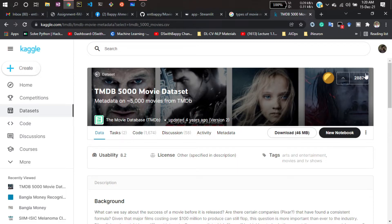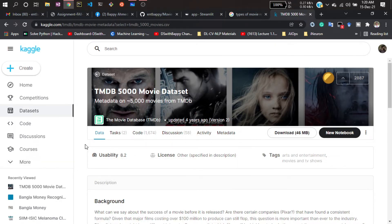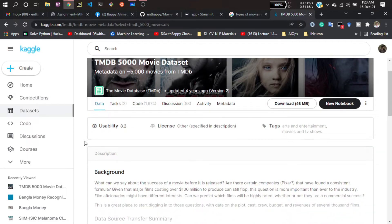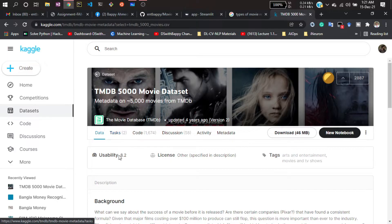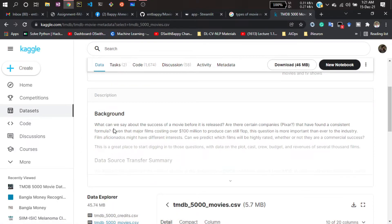There are almost 5000 movies available in this dataset. You can read the background of this dataset on Kaggle to understand what information is available.